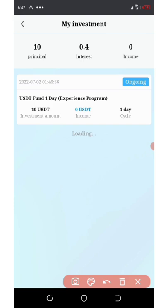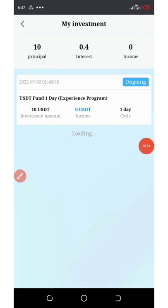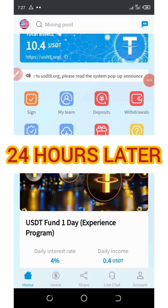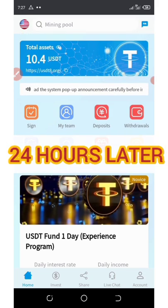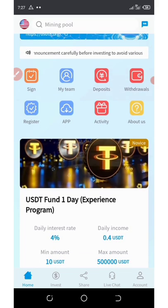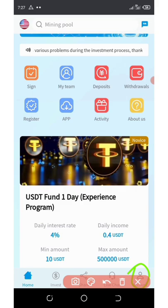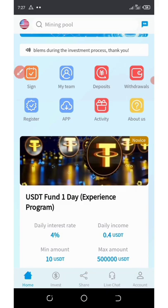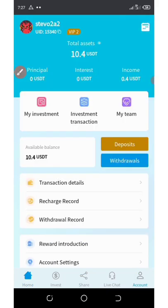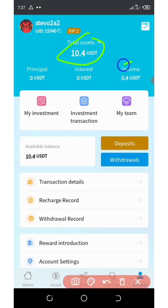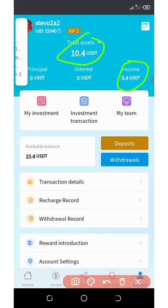I'm going to stop the video right now and wait 24 hours, then come back with the confirmation. After 24 hours, I came back to my dashboard to see if we can withdraw our funds. Go to the account section below the screen, and you're going to see that our balance is back on our dashboard with our daily income and profit.